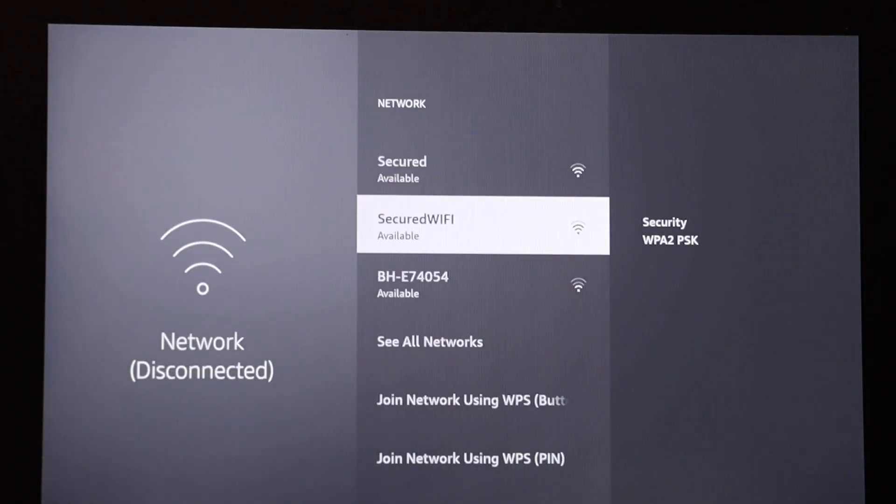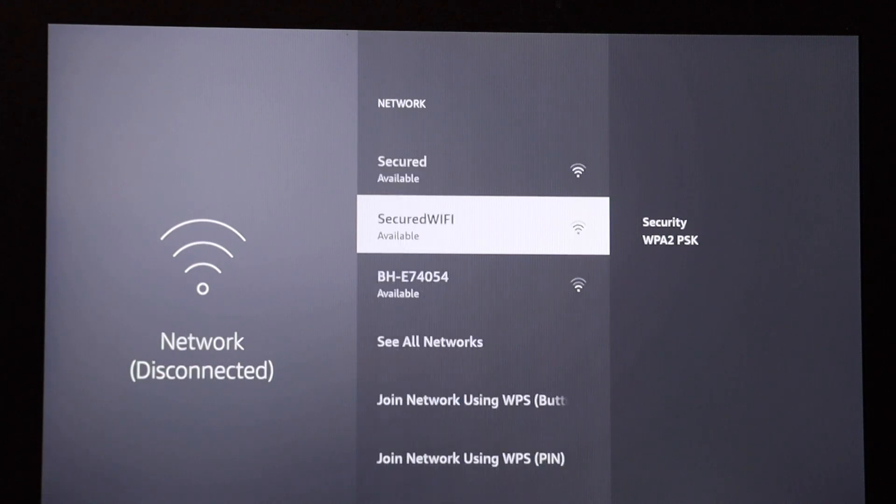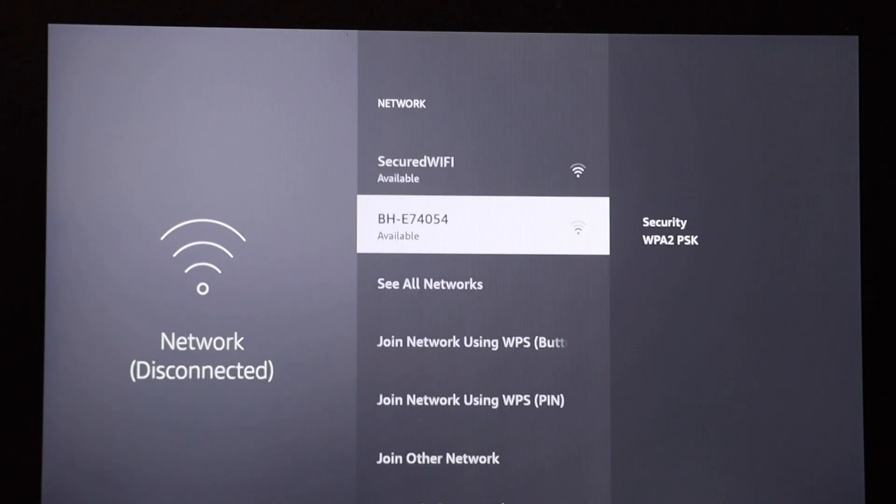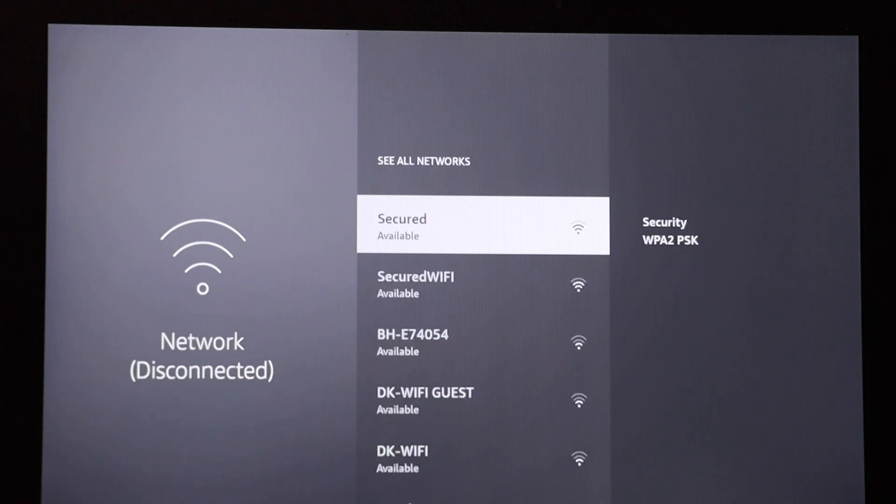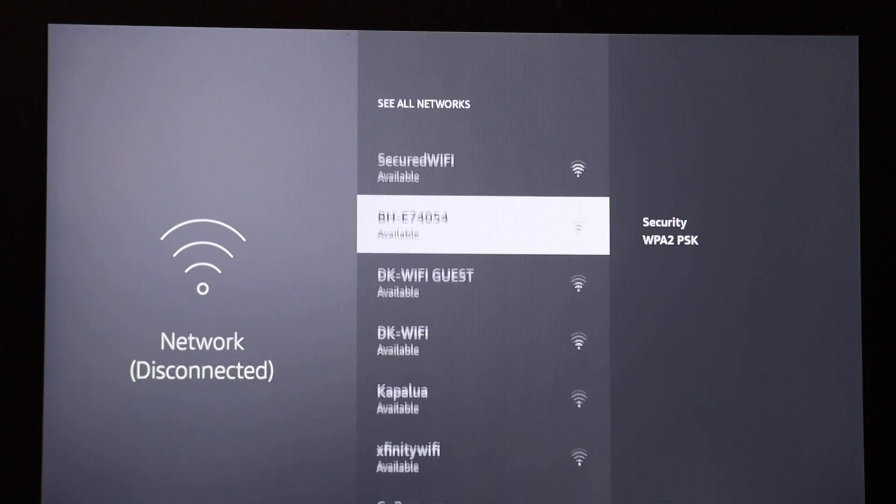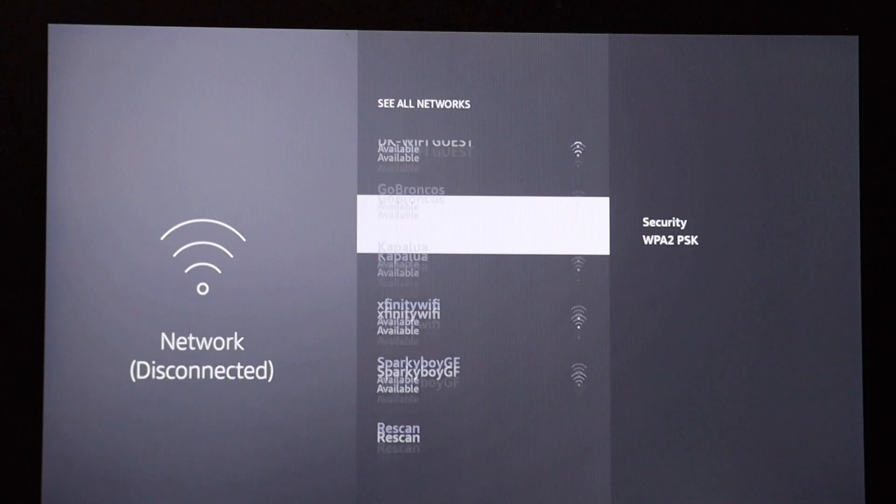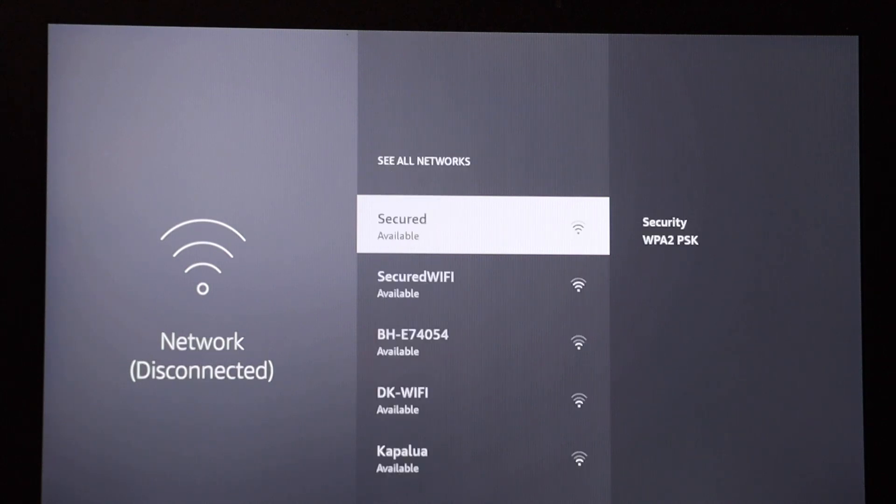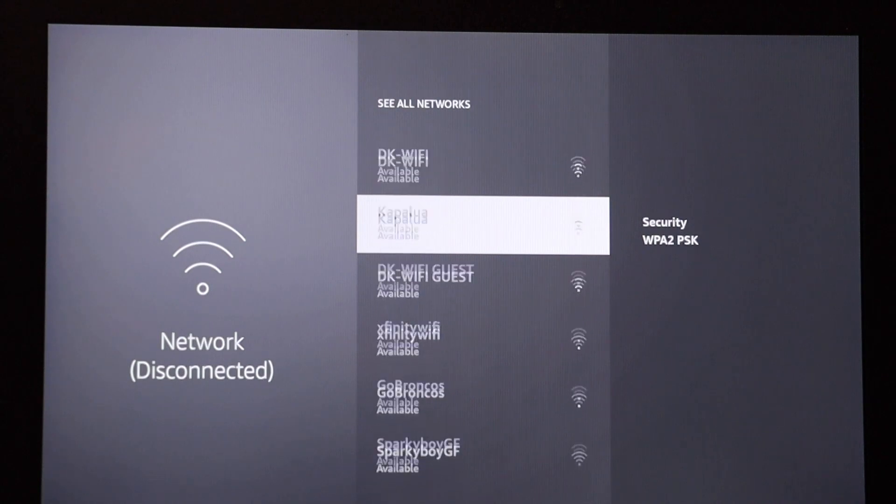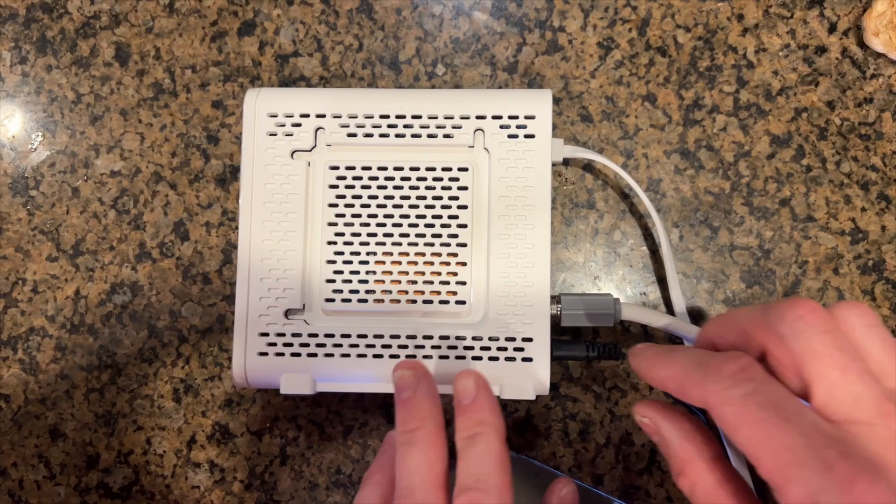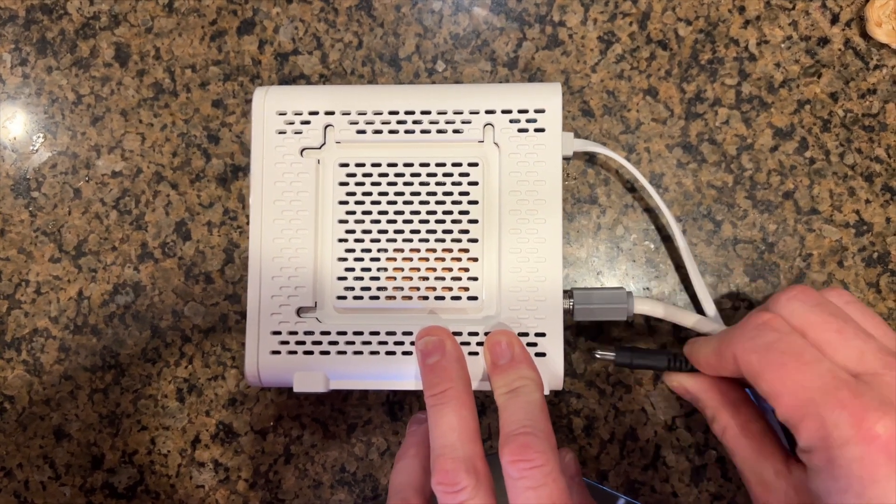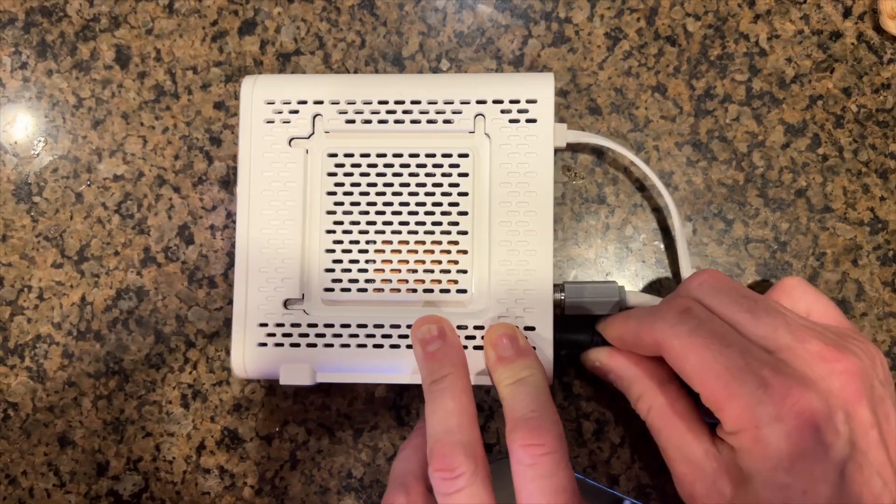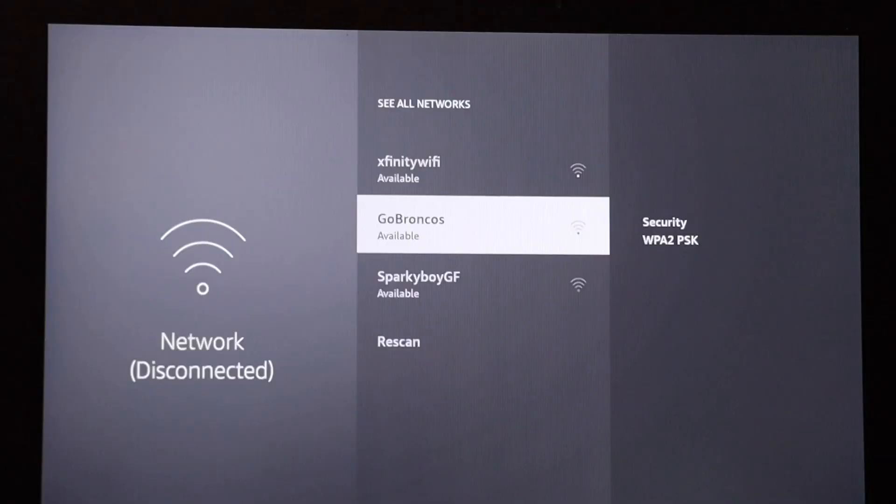Then I'm going to check the list of available Wi-Fi networks, and if you don't see yours, go down to see all networks. Then if you still don't see it, go down to rescan, and if you're still having problems, you probably need to restart your modem and or router, and then try this process again.